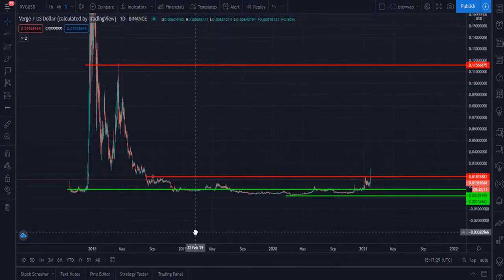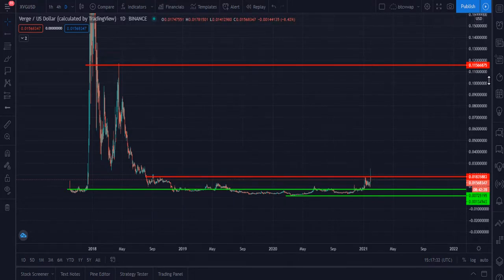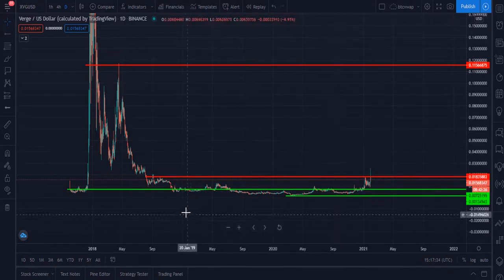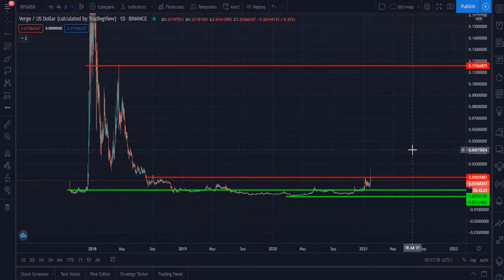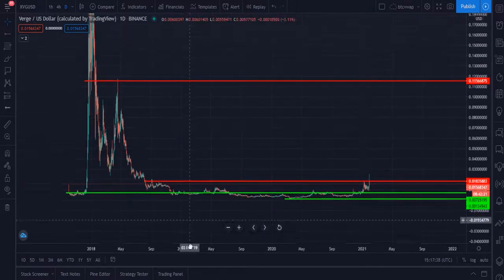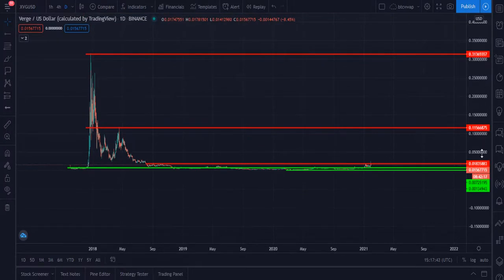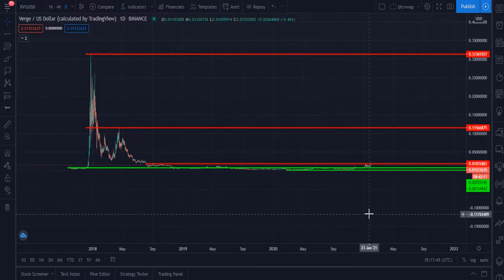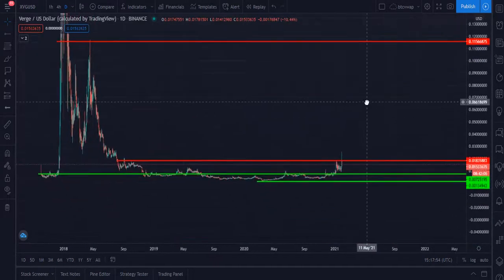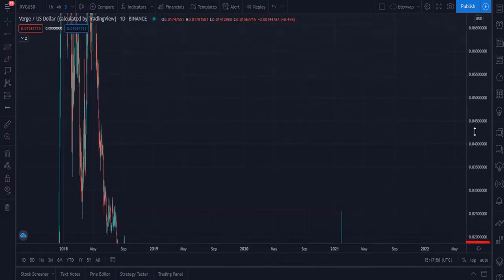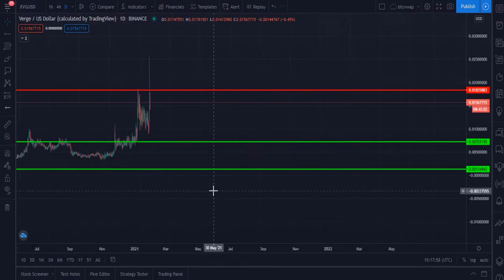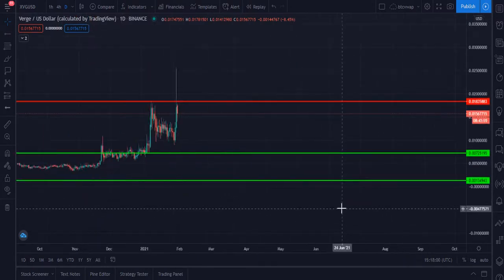Here you can see the main horizontal resistance level at $0.1156, which is 11.56 cents. The main all-time high of Verge coin is at 31.3 cents, or $0.31. Let's focus on the content and I will tell you my immediate short-term targets and long-term targets for Verge coin.